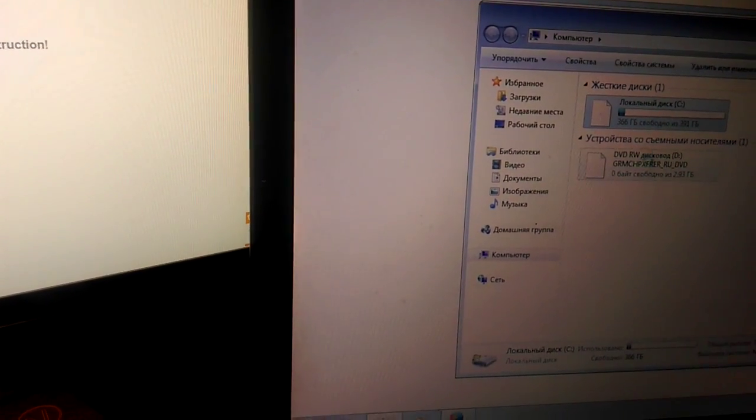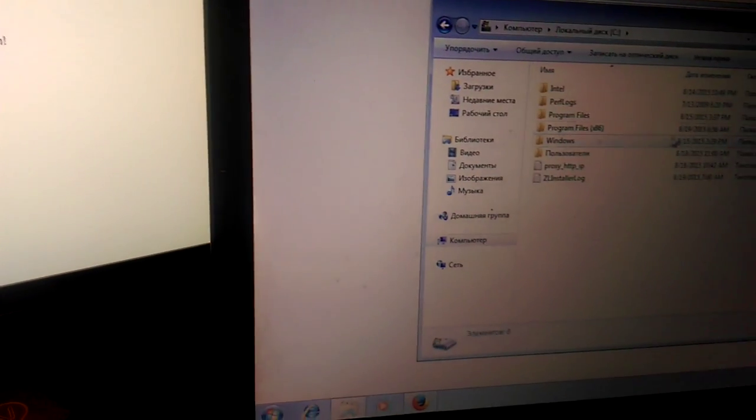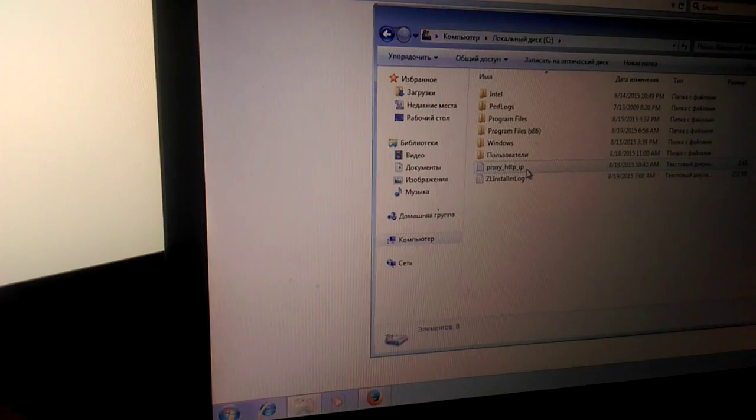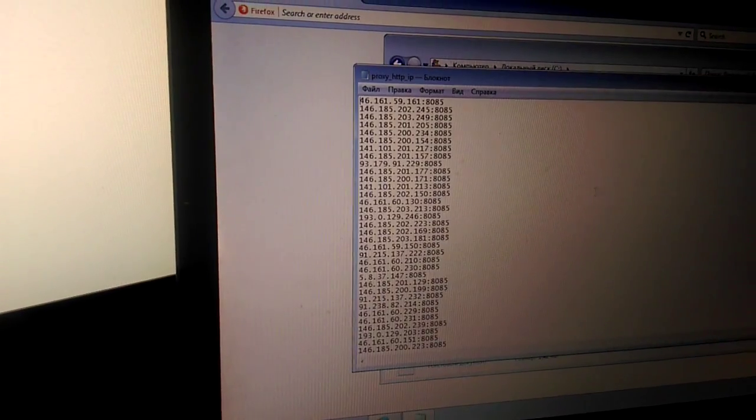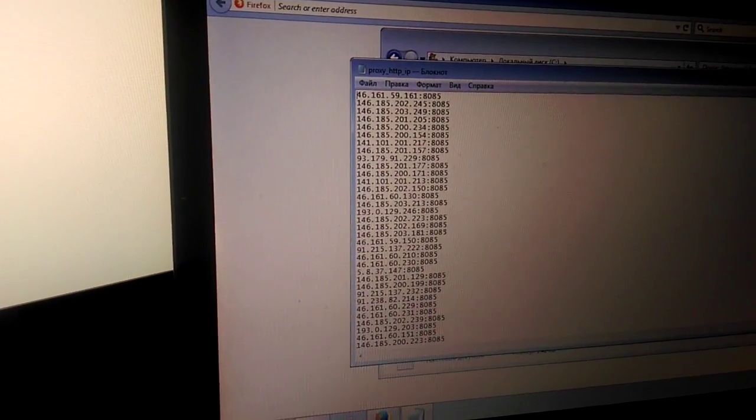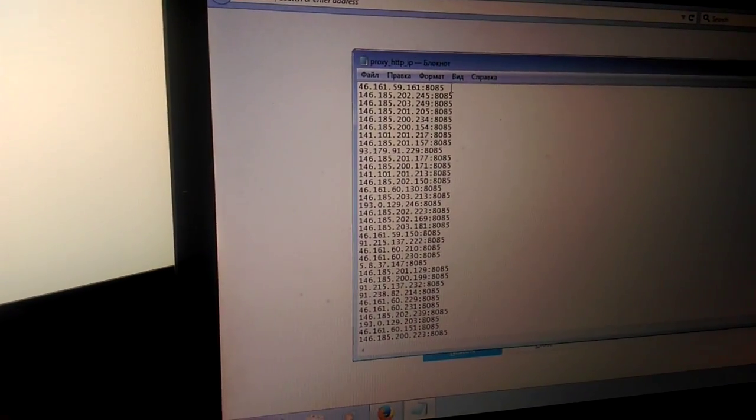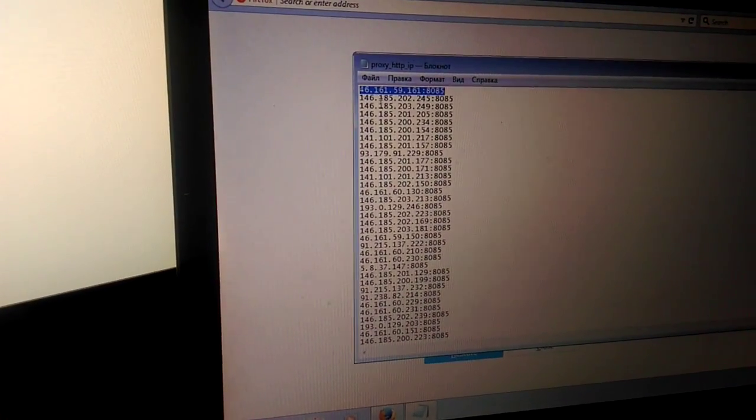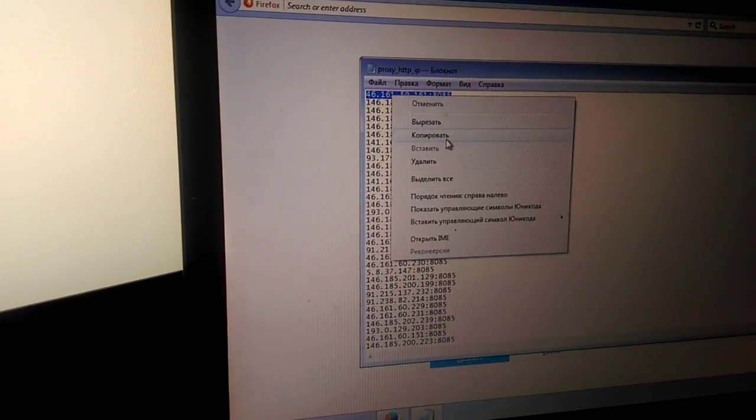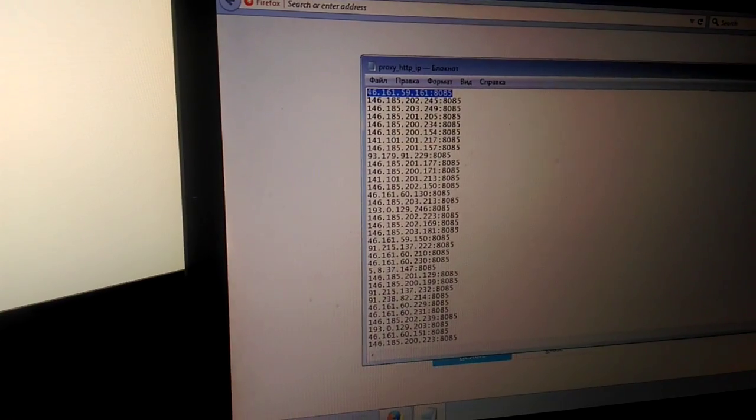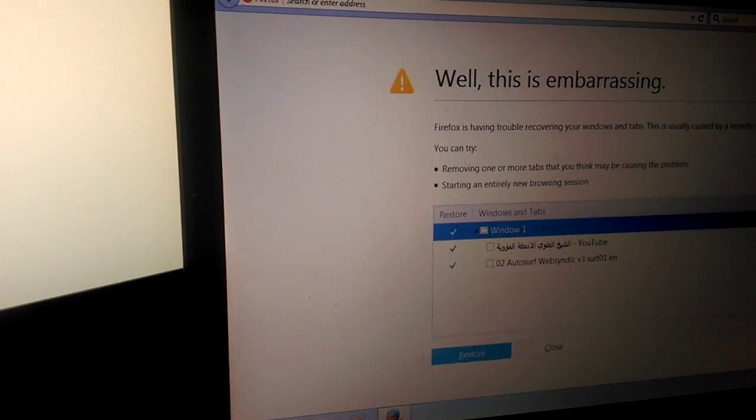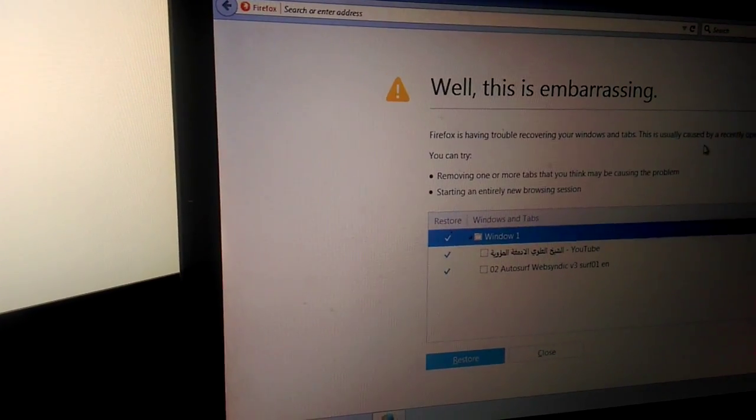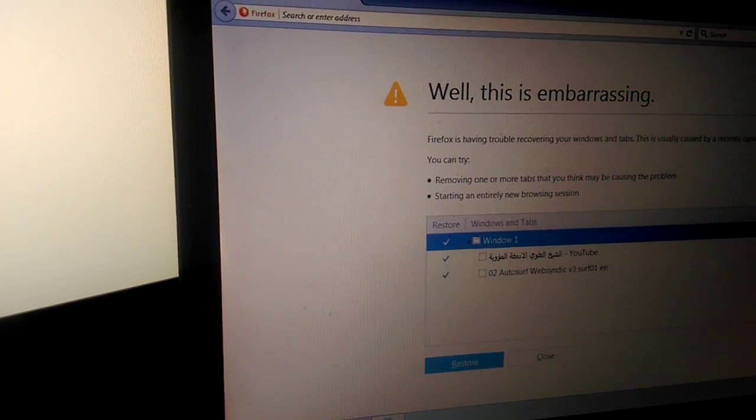You can save your proxy list to your hardware. Simply copy your proxy, go to your settings.